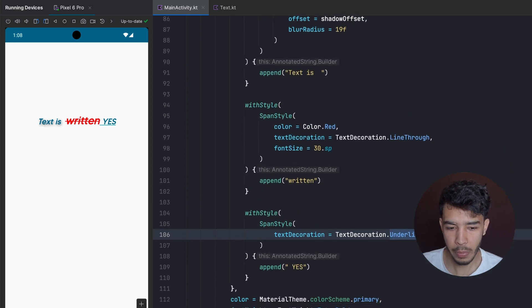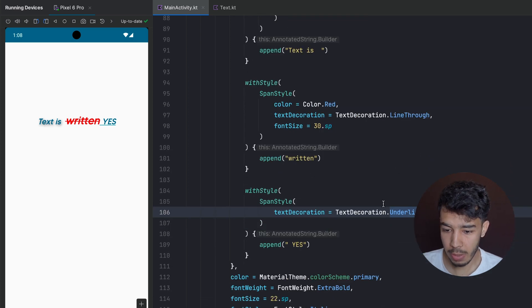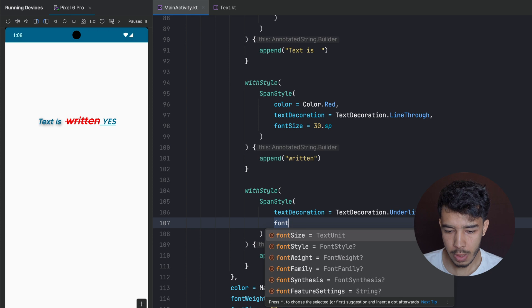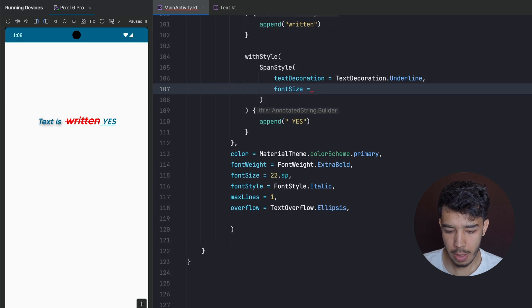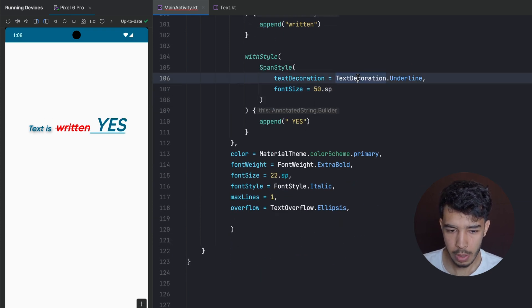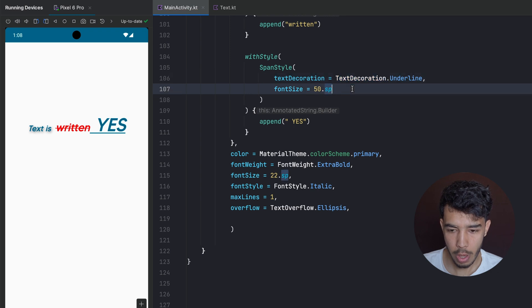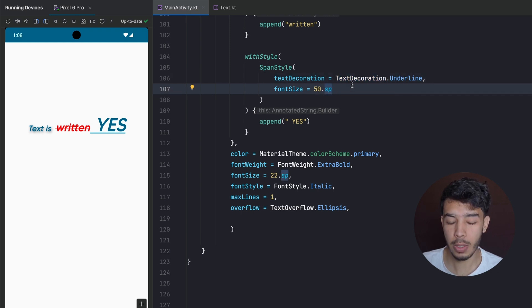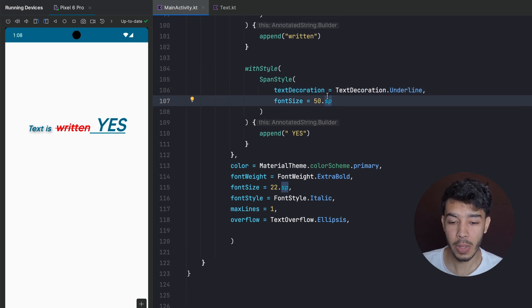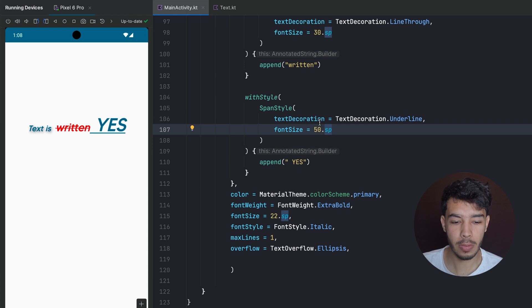We can make this last part even bigger — for example fontSize = 50.sp. Now it's much bigger. We can give it a different color or do anything with it. That's how you style different parts of your text to look the way you want. See you in the next video, bye!